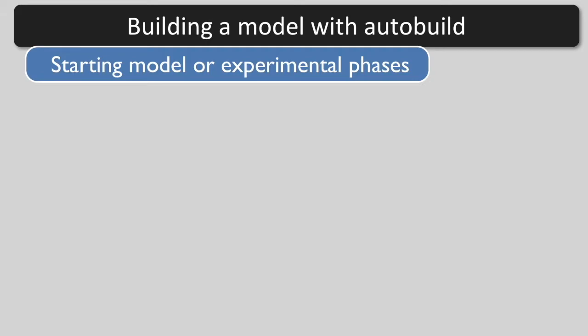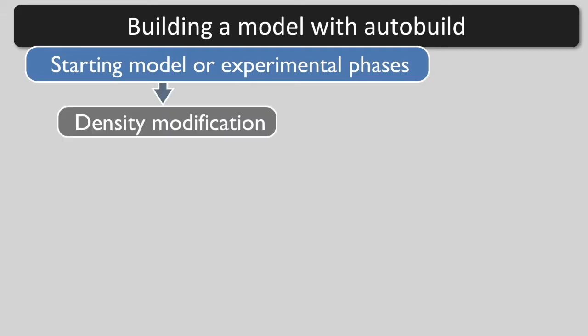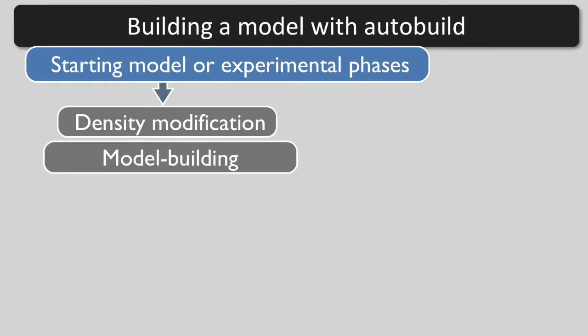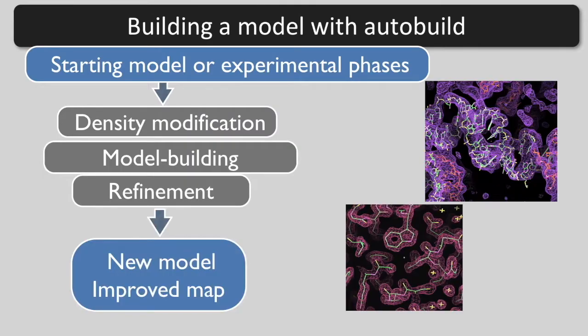Here is how AutoBuild is going to build a model for us. We start with phase information from a model or experimental phases. AutoBuild will carry out cycles of density modification, model building, and refinement to yield a new model and an improved map.